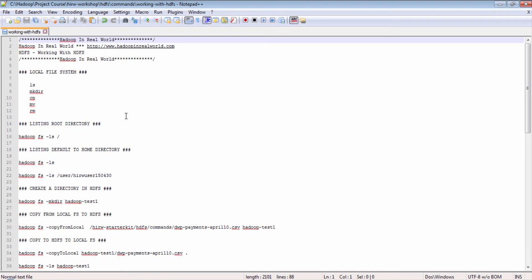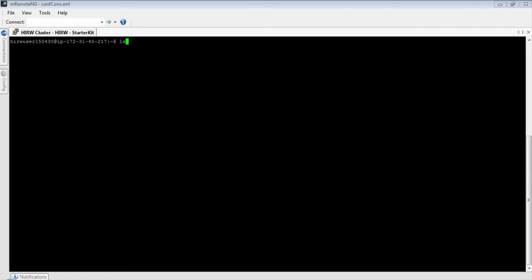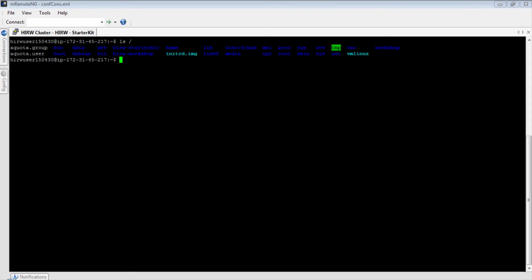We ended the last lesson looking at how HDFS is different from the local file system. Here are some well-known commands to work with your local file system in Linux: mkdir to create a directory, cp to copy, ls to list the contents of a directory, rm to delete, etc. Now let's take a look at some HDFS commands. All HDFS commands start with hadoop fs.